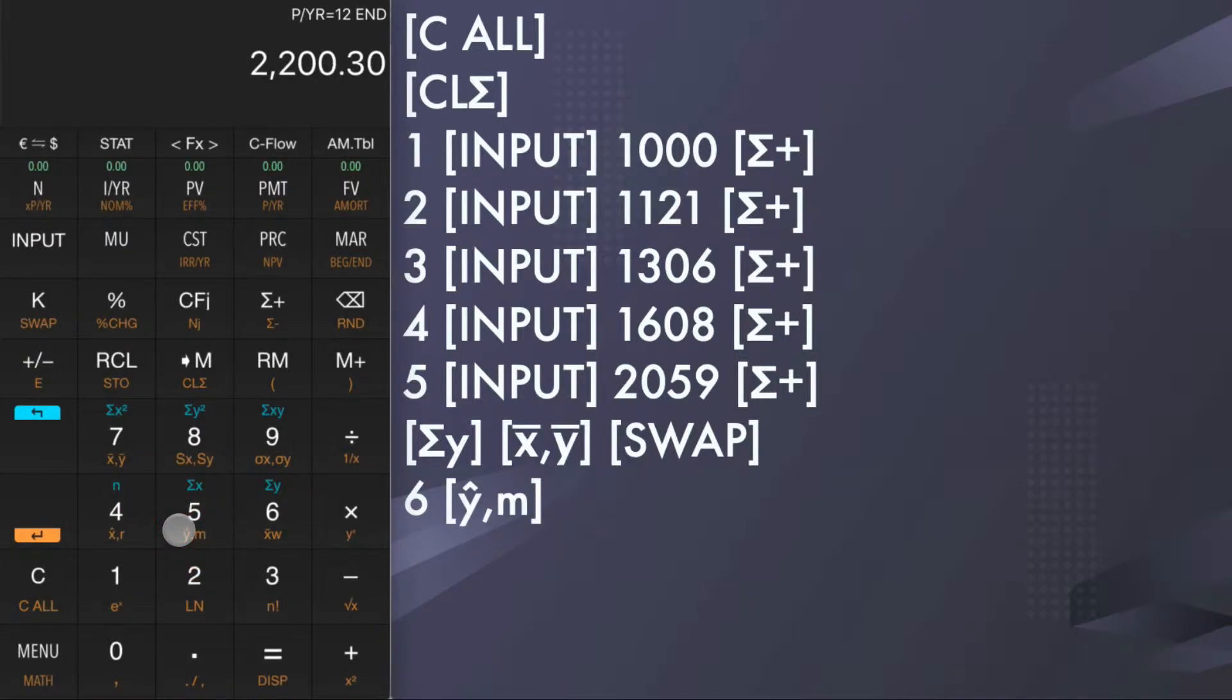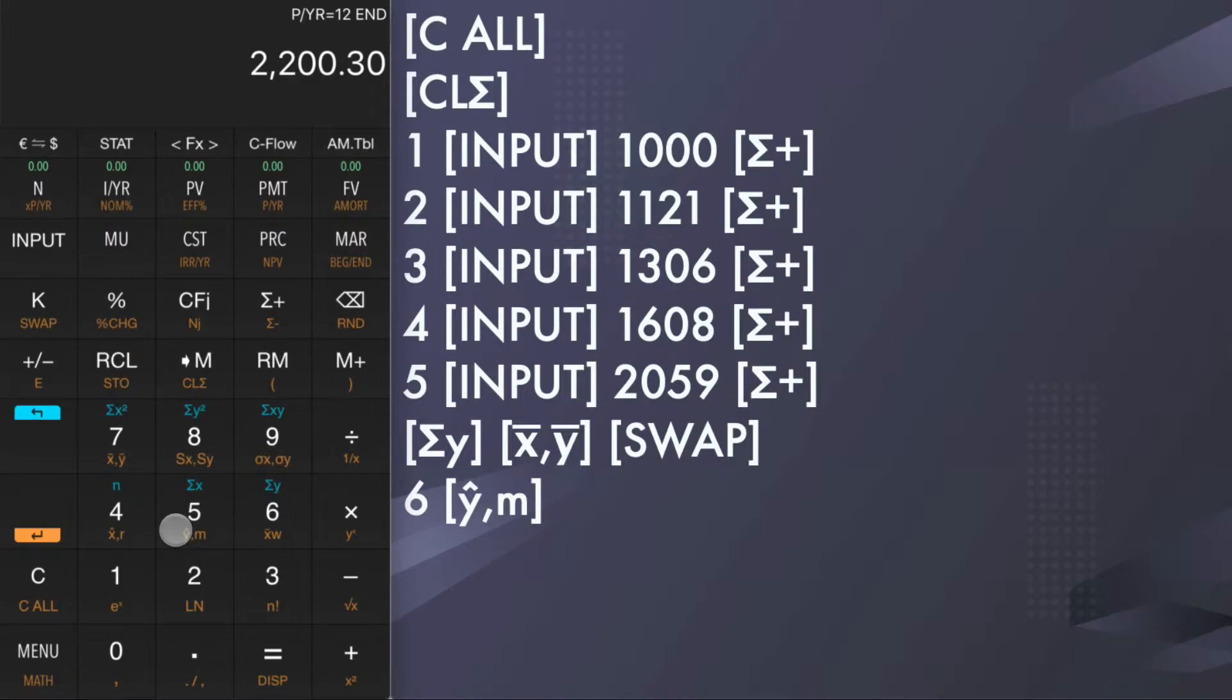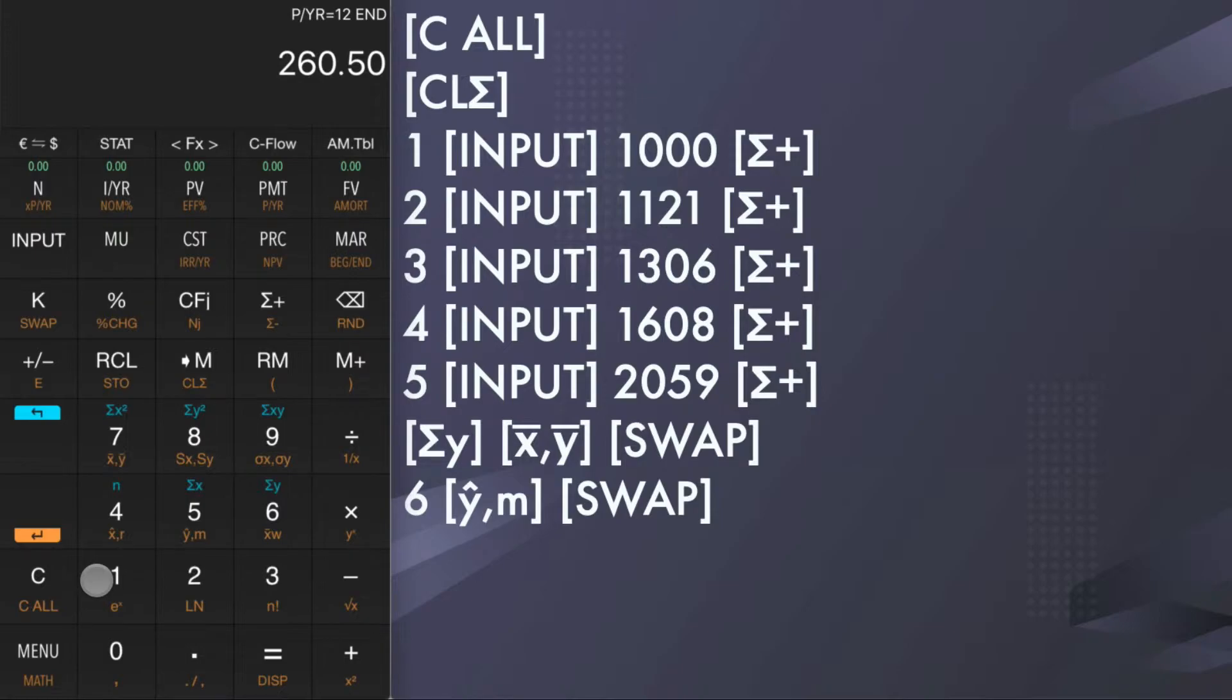The result is not an integer since the estimation is calculated based on the best fit line. If you want to see the slope, which is m of the best fit line, tap shift swap. The slope is 260.5.